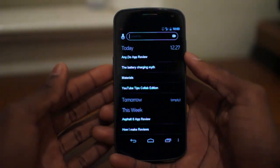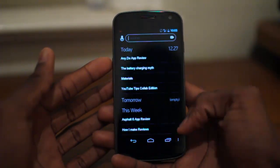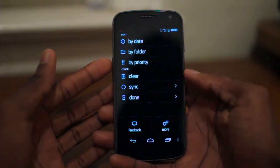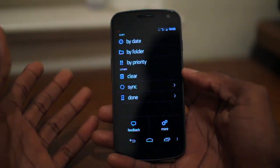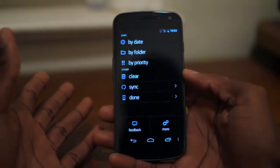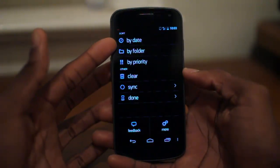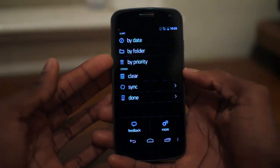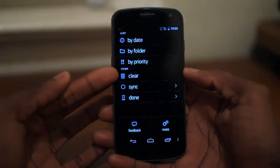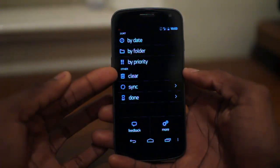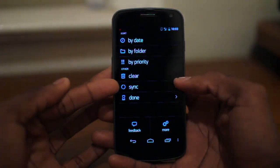It is very smooth. It works with Android 4.0. We go ahead and hit the menu button down here and we can take a look at the beautifully laid out settings, which includes sorting things by date, folder, or priority, and clearing all the text that we've marked as done, and syncing with Google Reader.